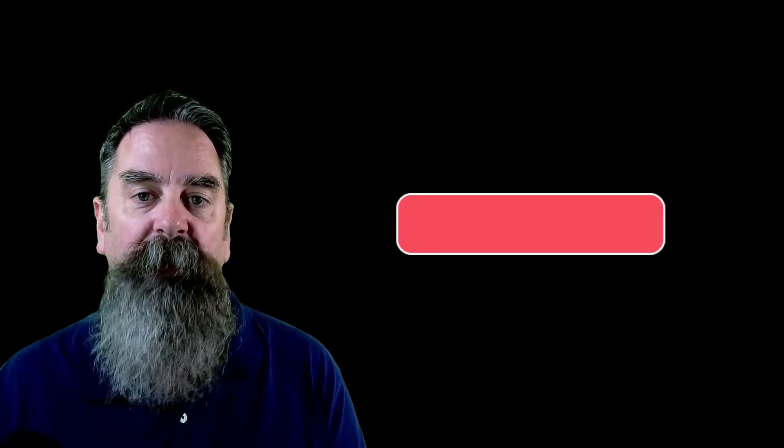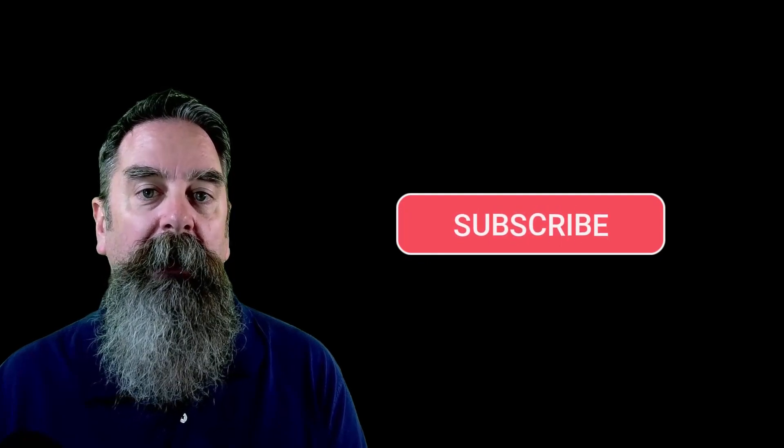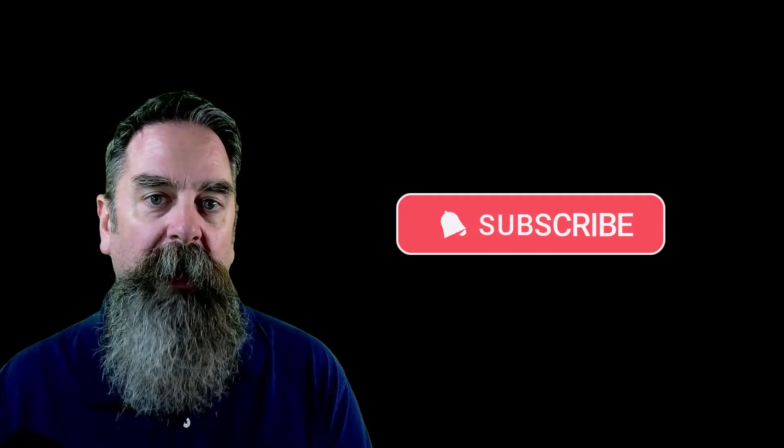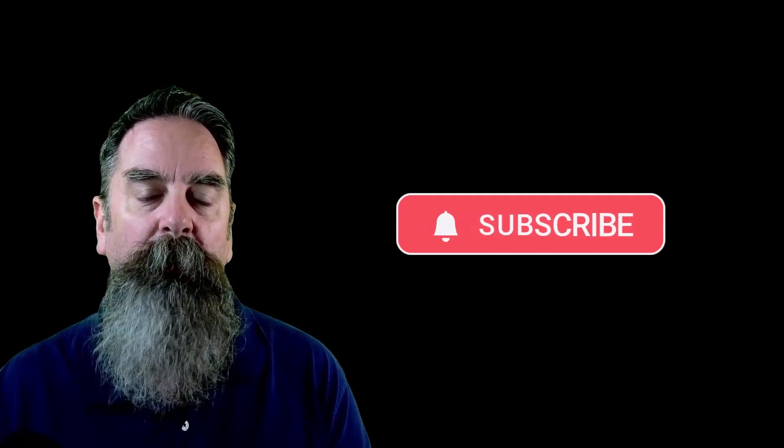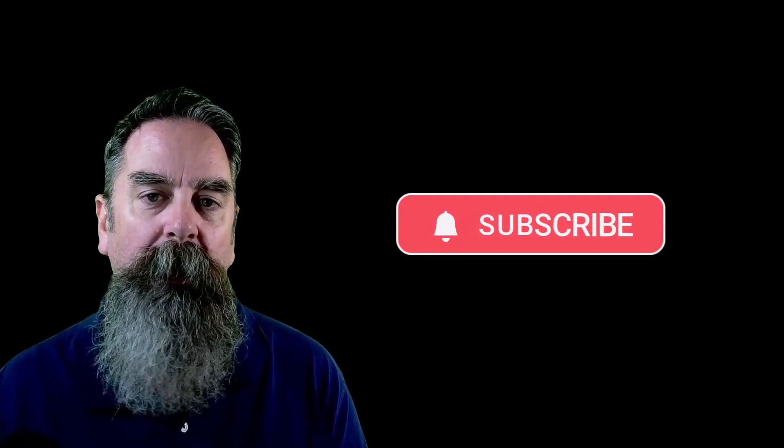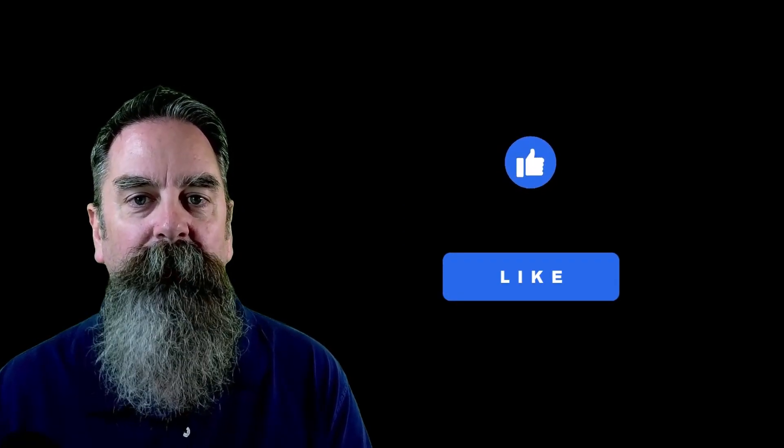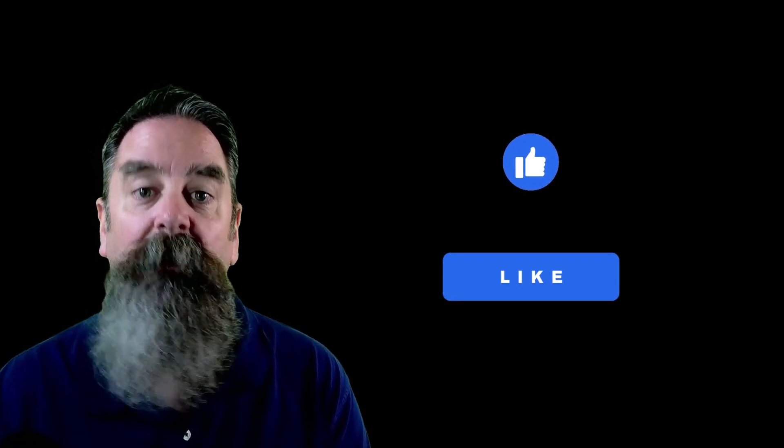Before we get into that, I'm going to ask you to please subscribe to the channel, and if at the end of the video you found anything that helped you out, please post a comment or at least like the video. That will really help us out. So let's go ahead and get into personalizing RStudio.